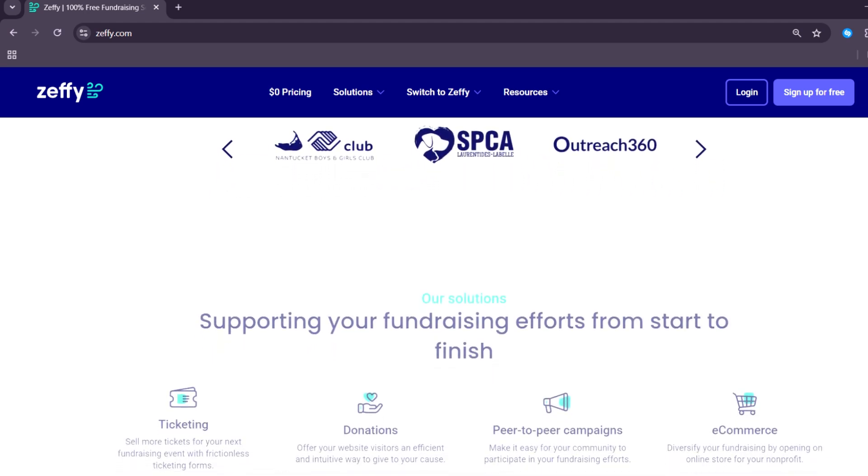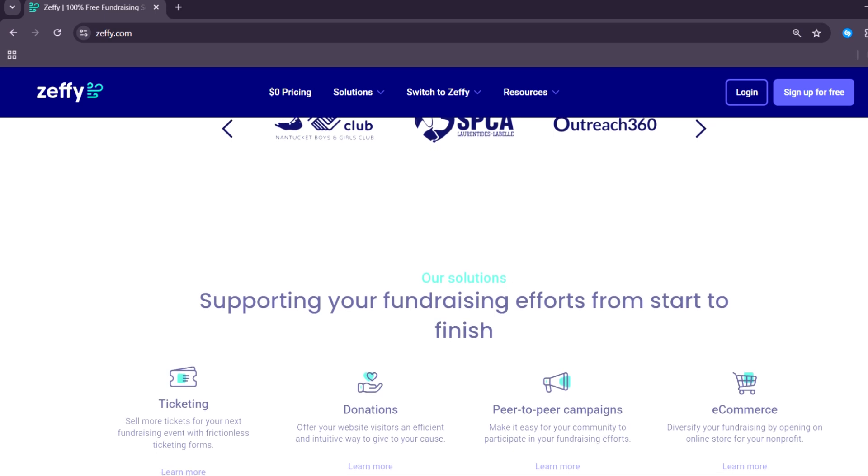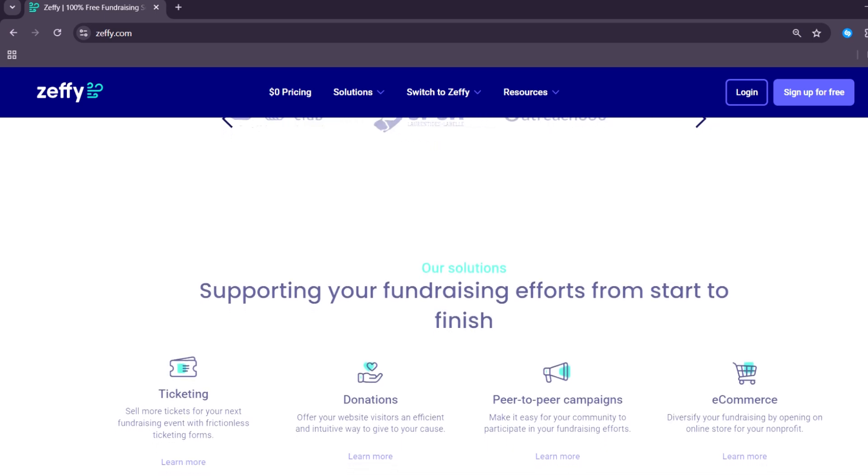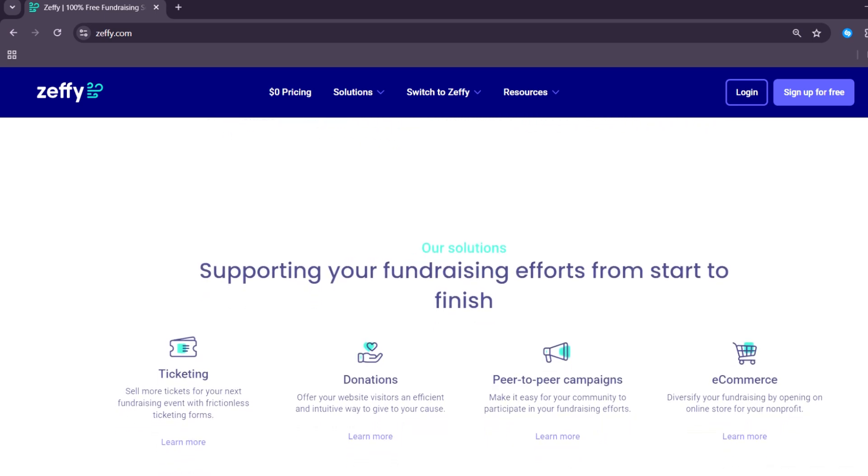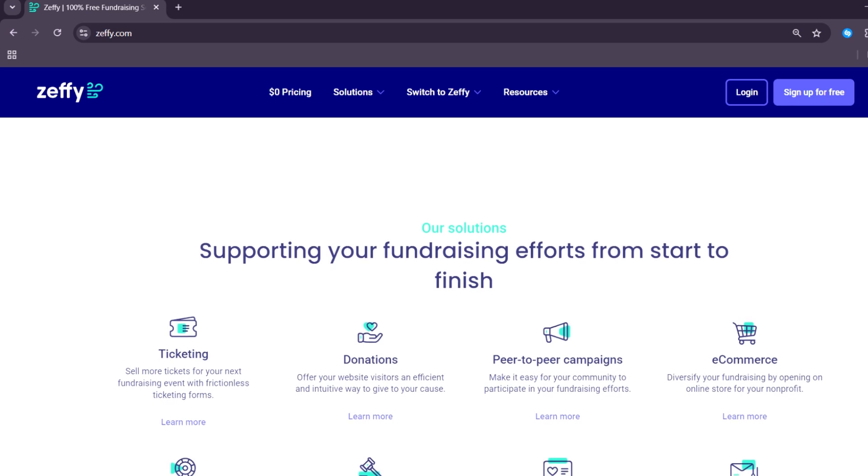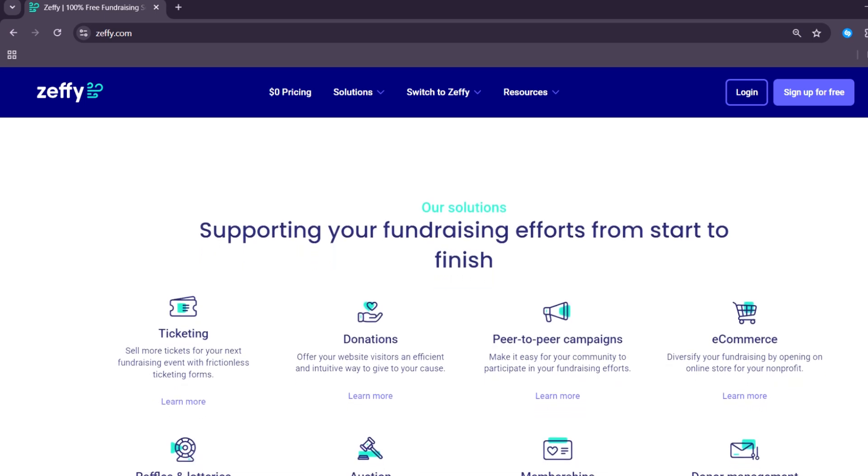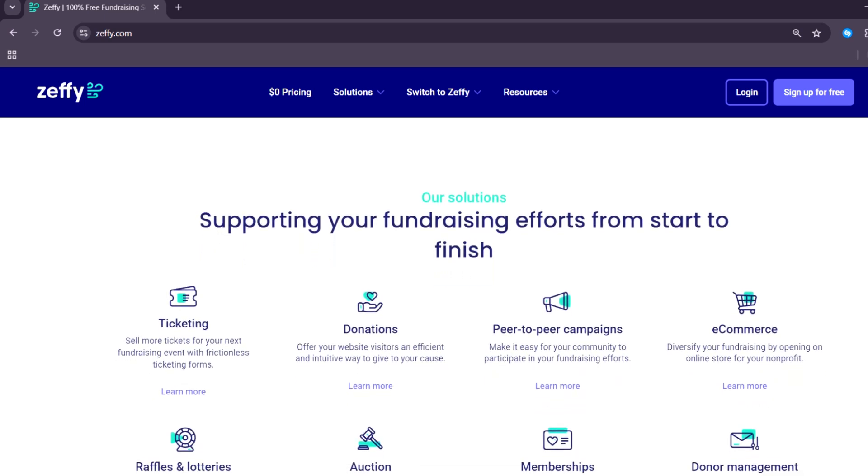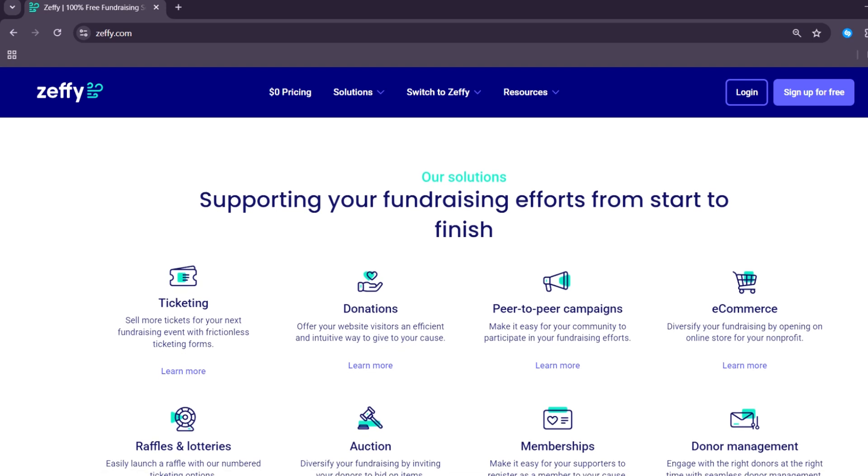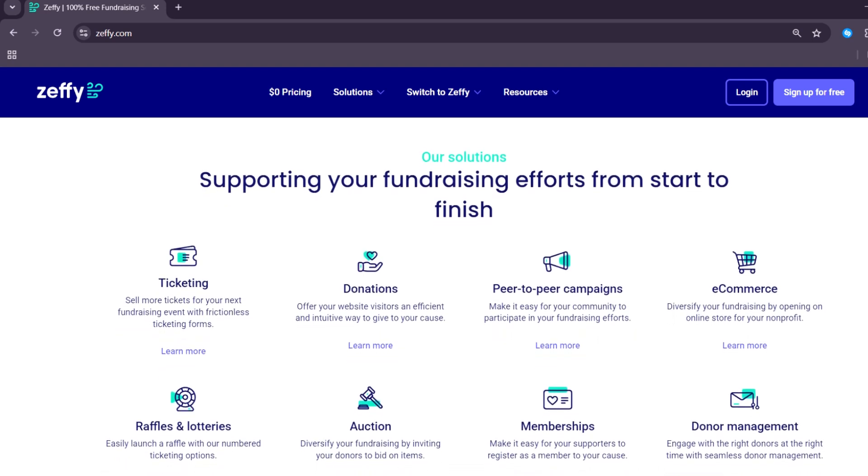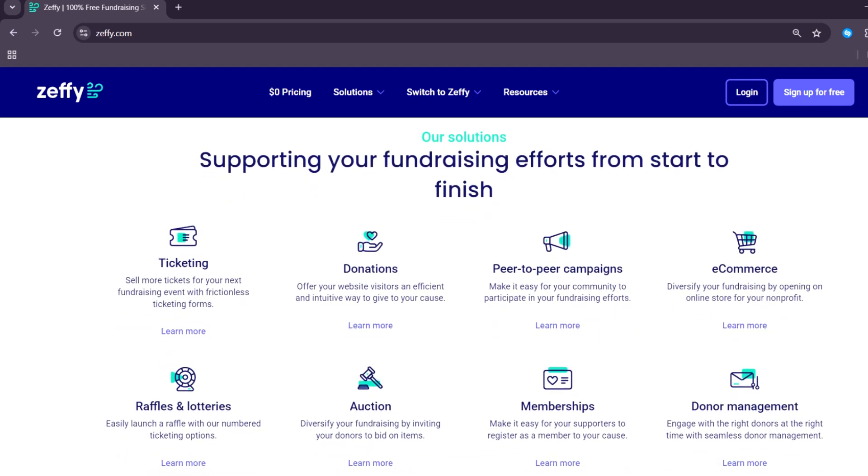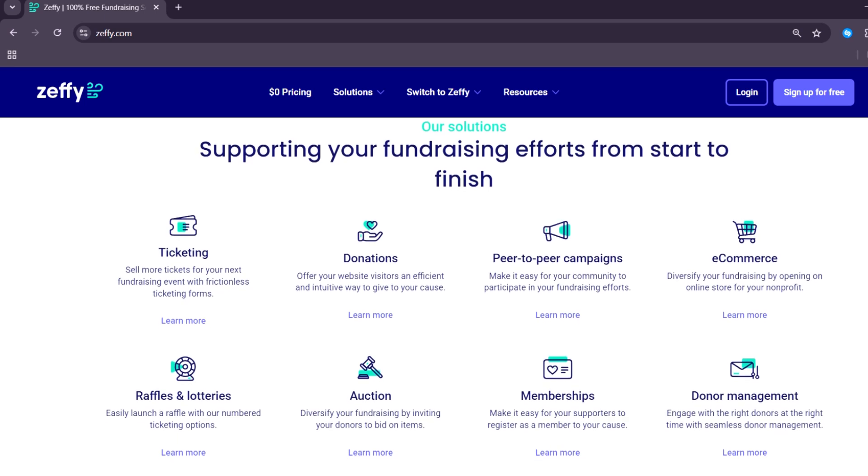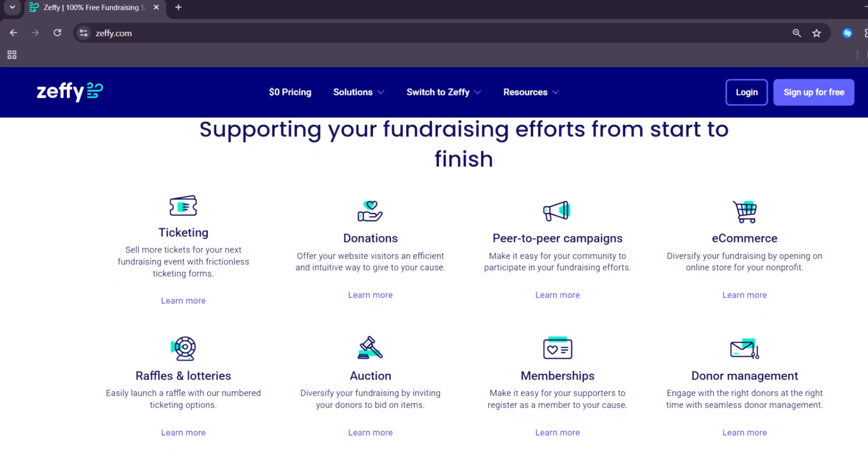Over time, using Zeffy can save organizations thousands of dollars, especially if they receive large volumes of donations or ticket sales. It's a fundraising platform that charges no platform fees, not even credit card processing fees. This year, that continues to be its biggest advantage.